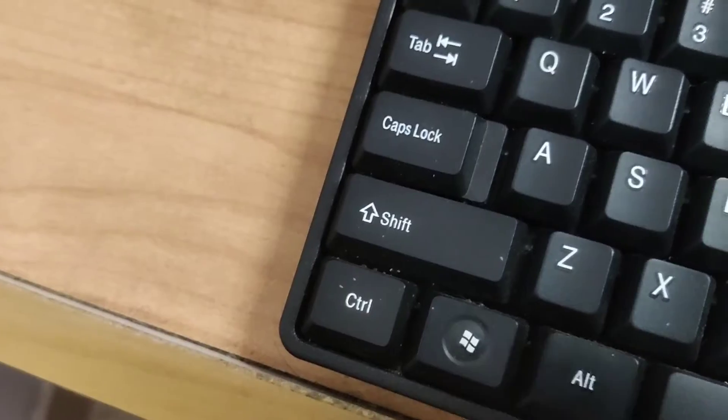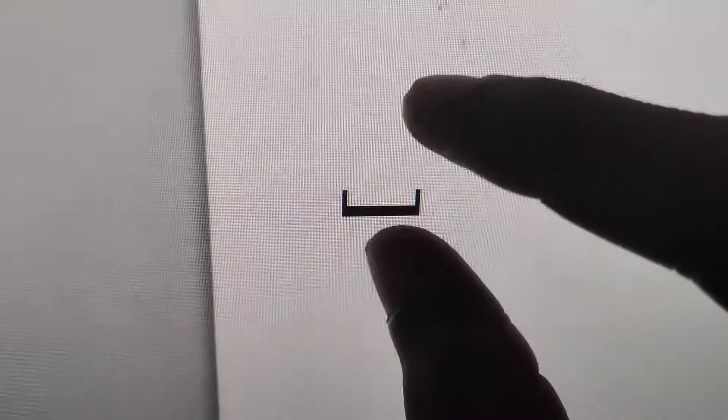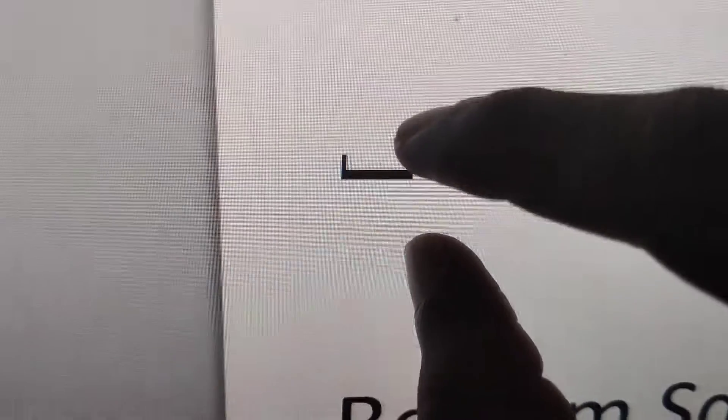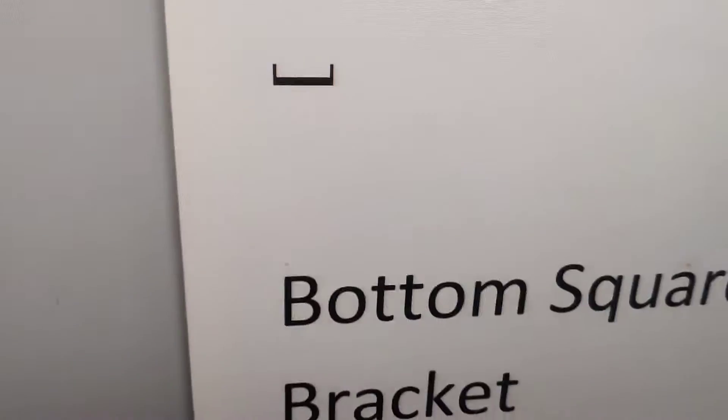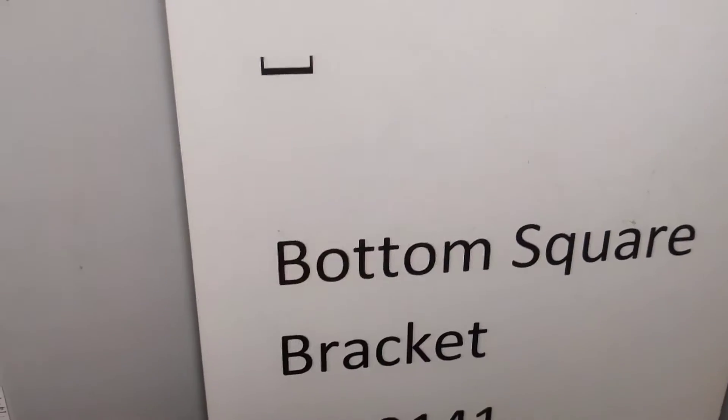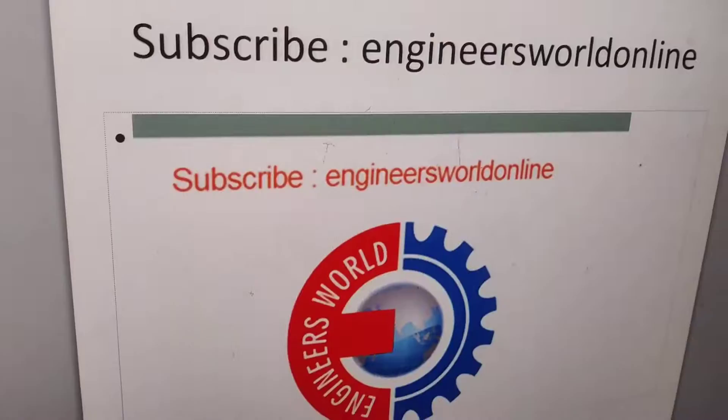If you do that, you can see that we have created this symbol - the bottom square bracket symbol.